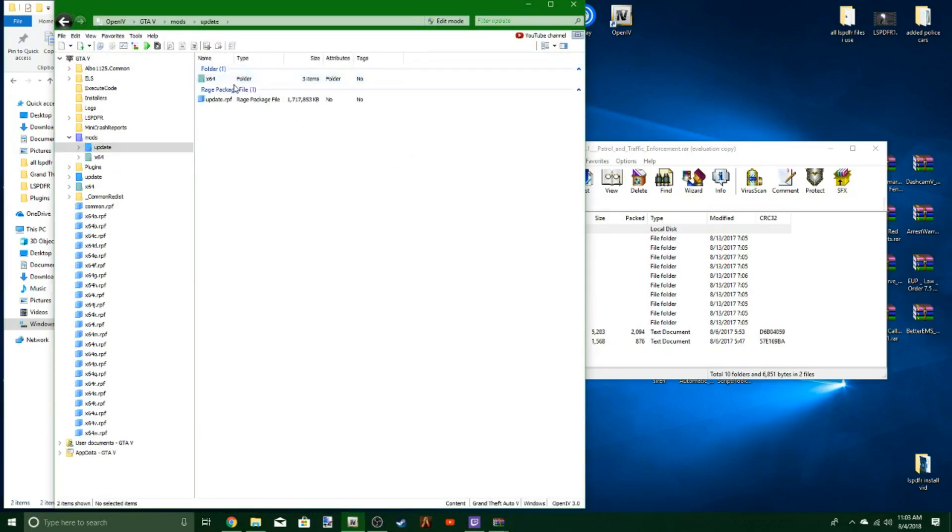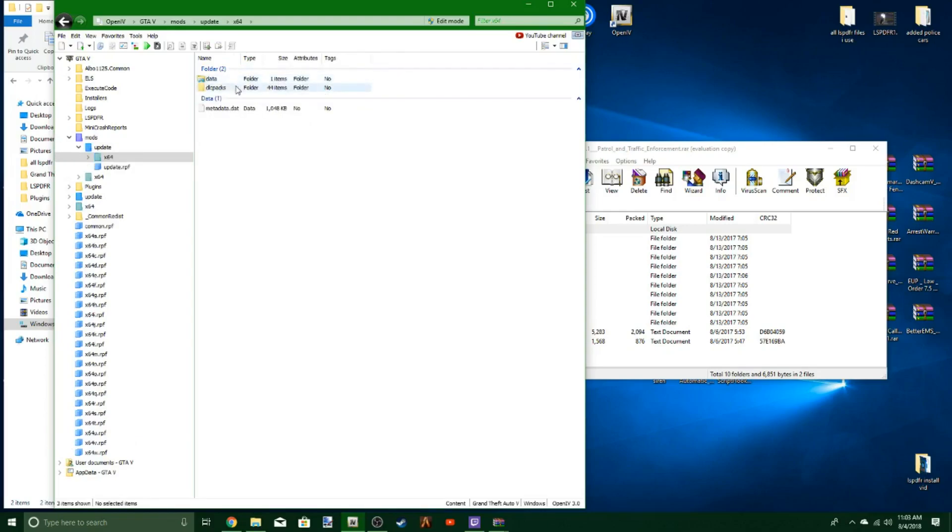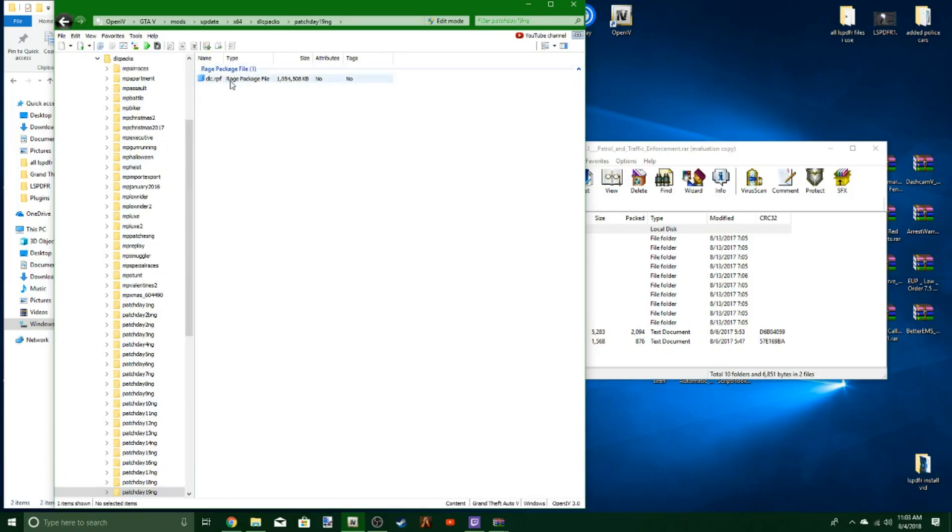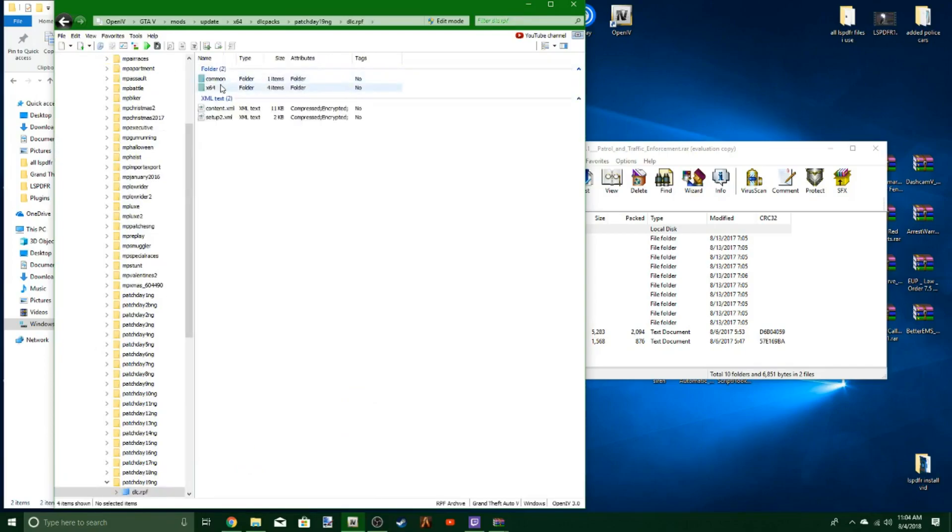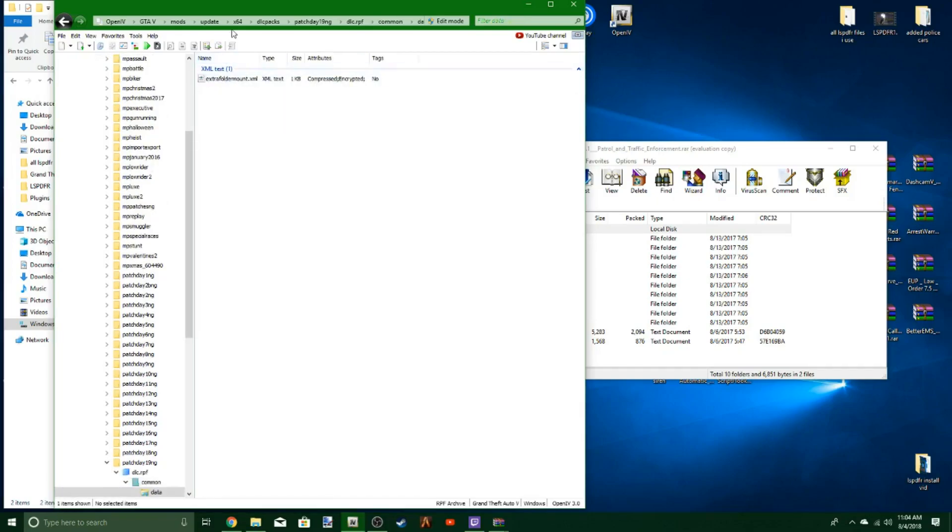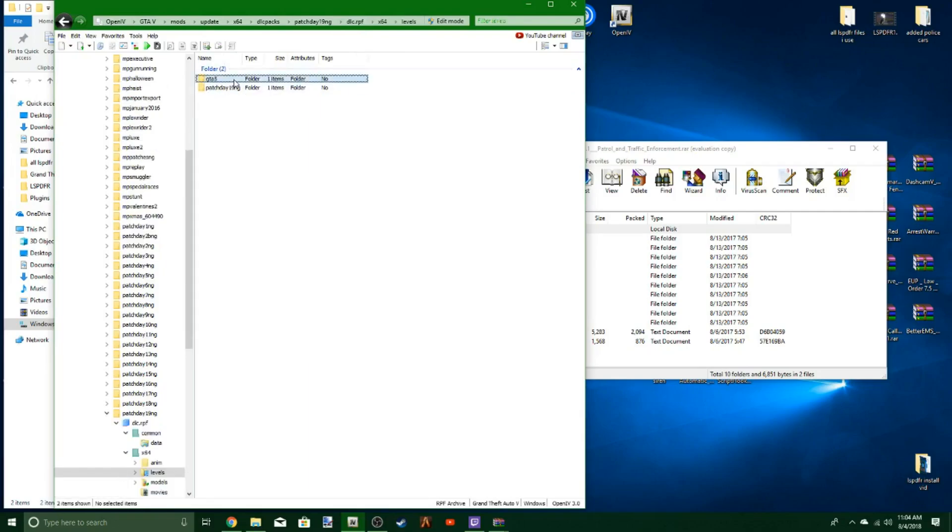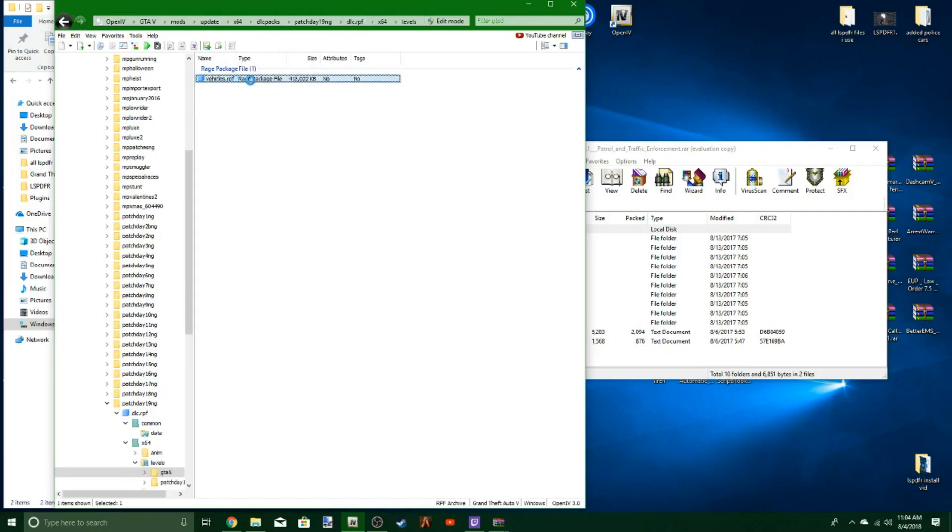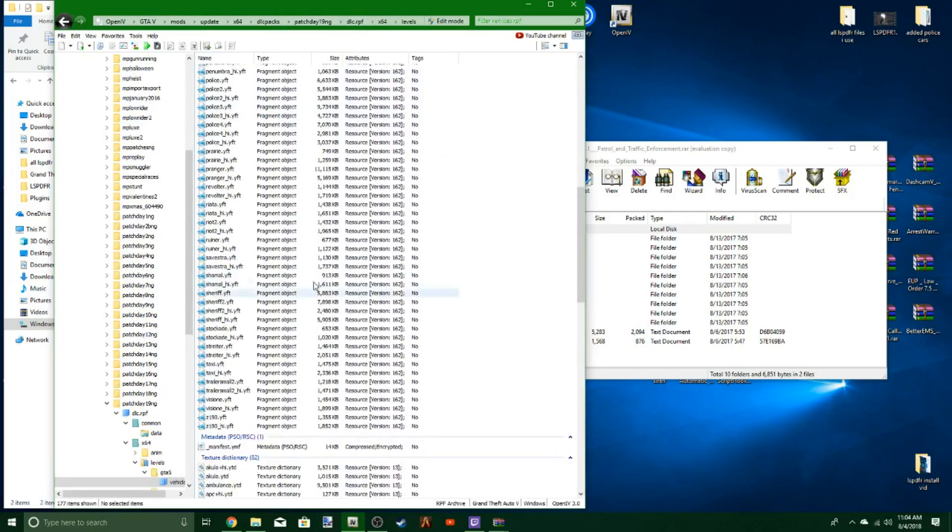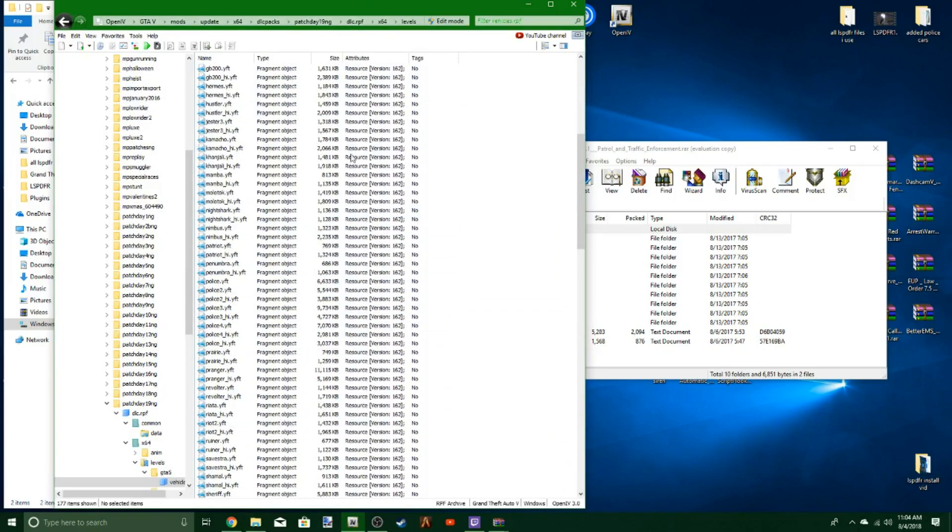You're going to go to update, X64 DLC packs, go down to patch day 19 or the latest patch day. Go to DLC.RPF, then X64 levels, GTA 5, vehicles.RPF. This is going to bring you to your vehicles folder with a whole bunch of vehicles in here.